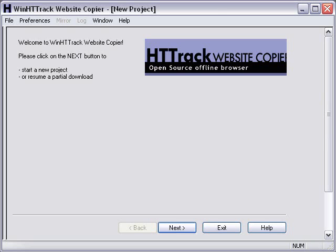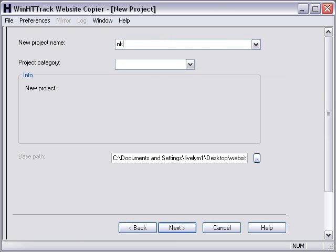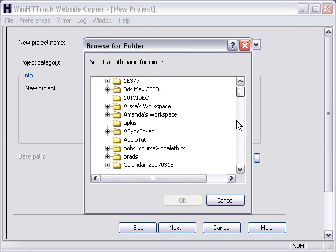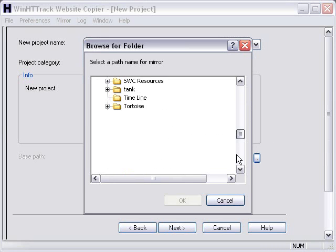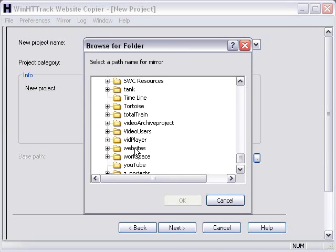I'm on HTTrack, and I'm going to show you how to use it, so let's just click the next button. The first thing you want to do is create a project name, what you're going to call your website that you're going to download. I'm going to call this NKU Download. I'm going to actually track the NKU website. And you want to put it in a folder. So I've created a folder on my desktop called Websites, and click on that folder. There you go.